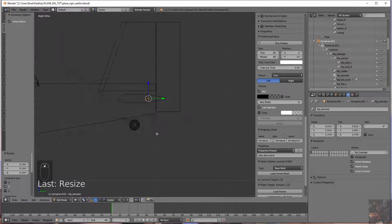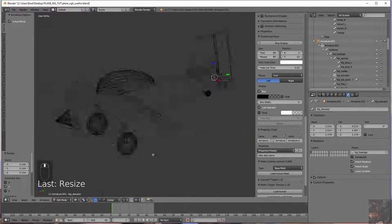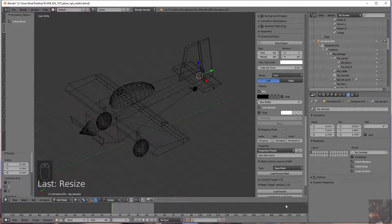Now that we've got the bones all done, basically what we have to do is assign all the control surfaces to the bones. We'll do that in the next video. Private Jack out.